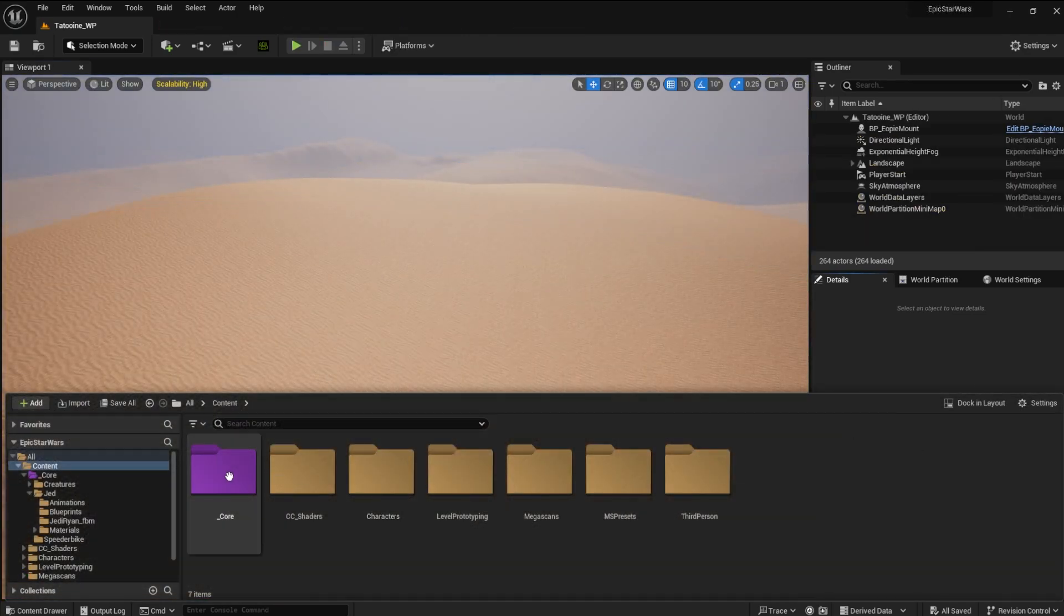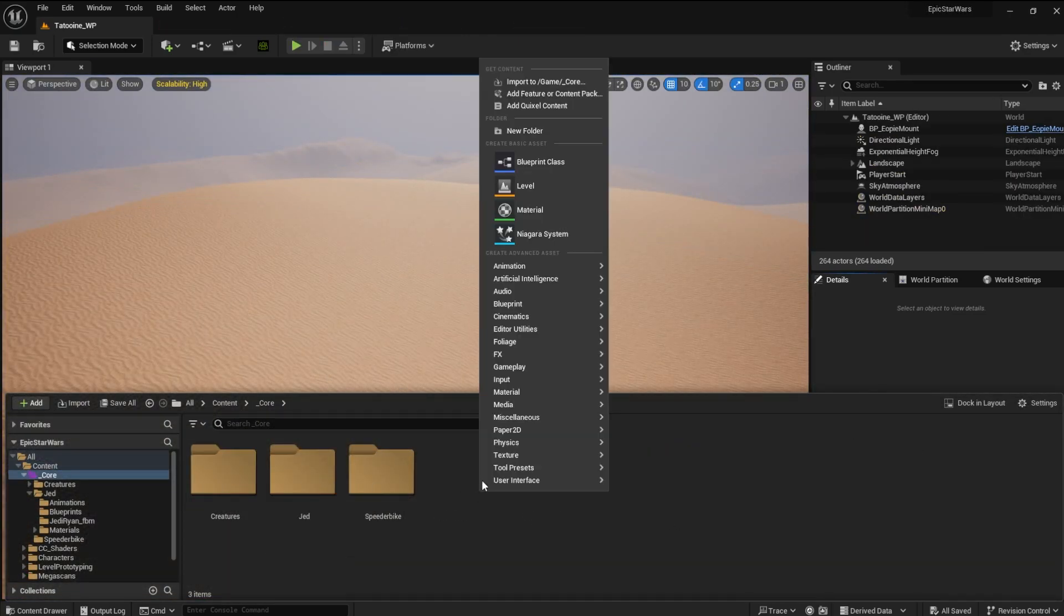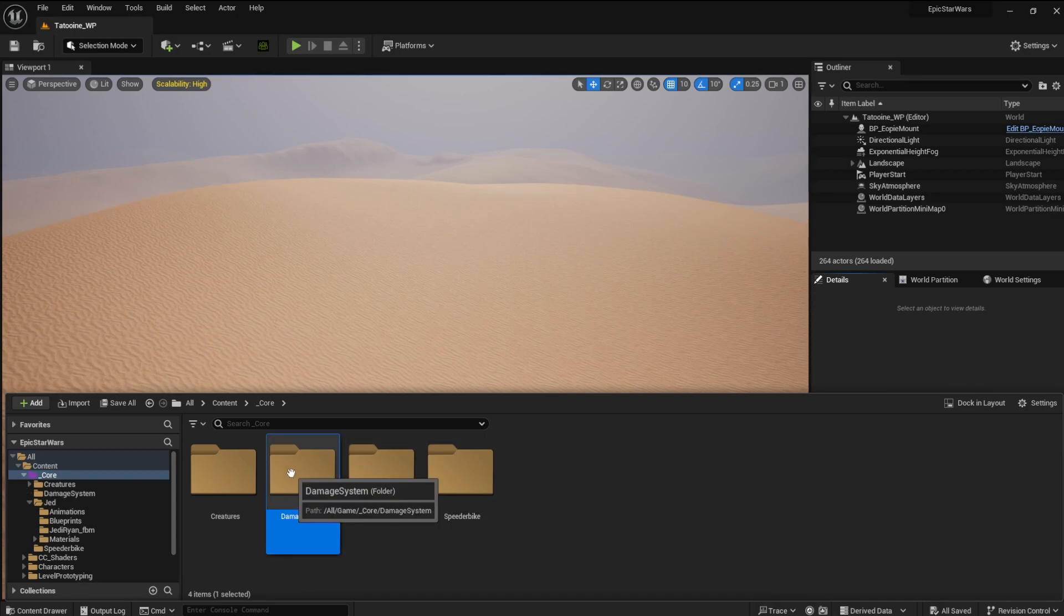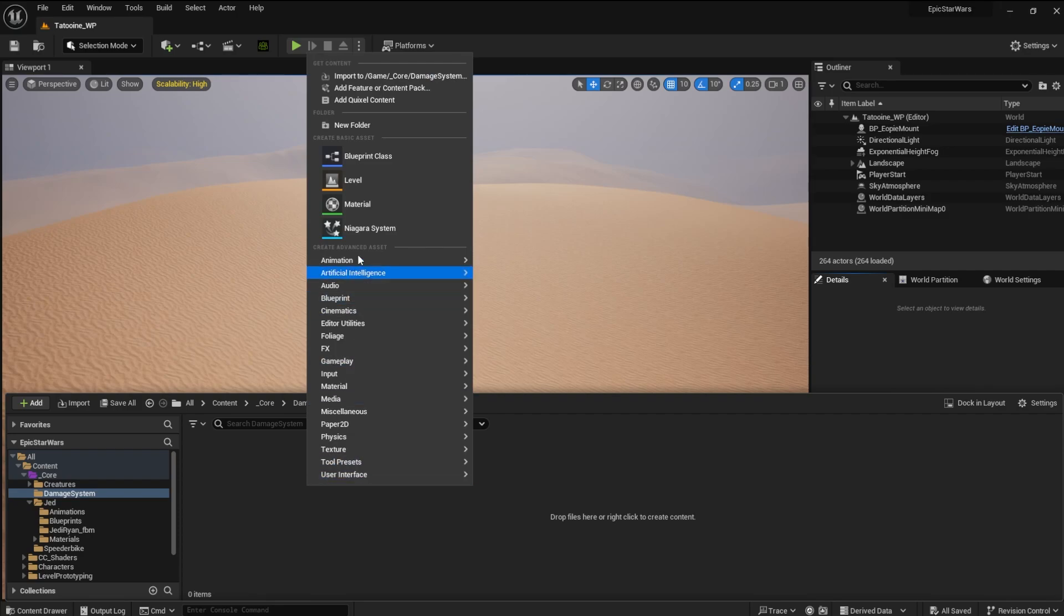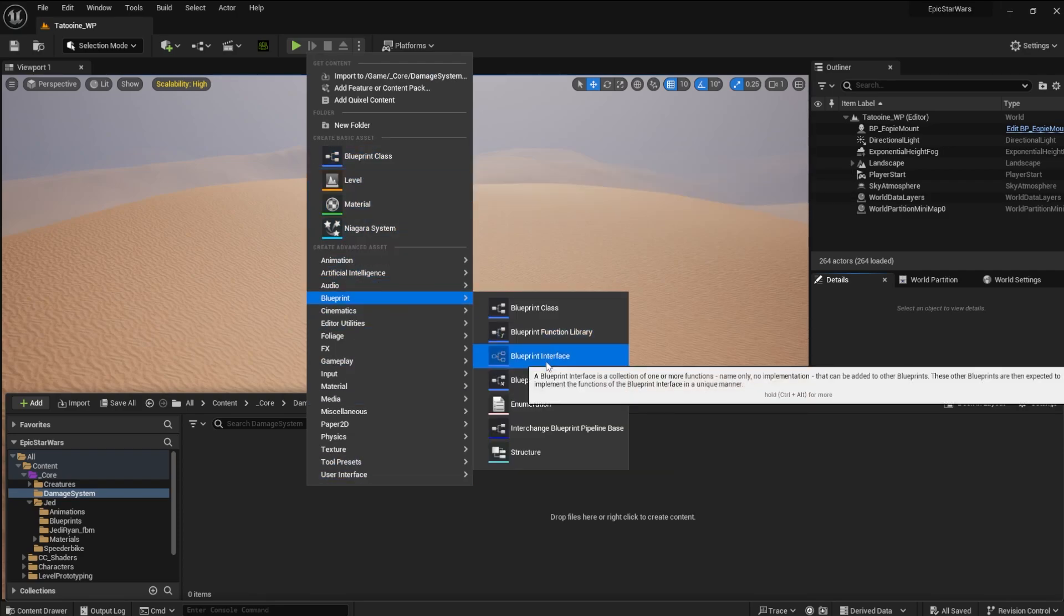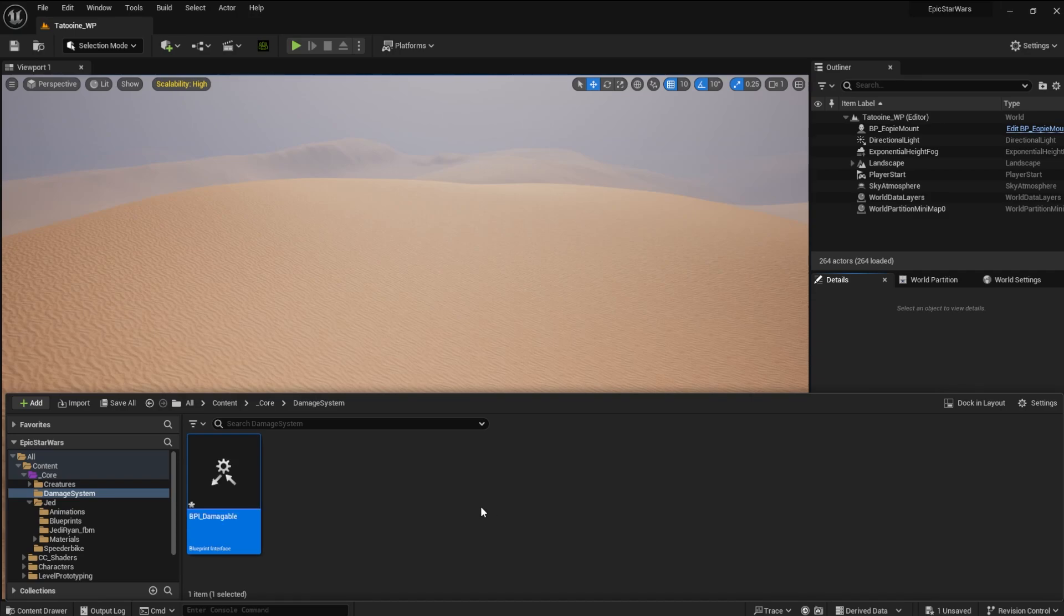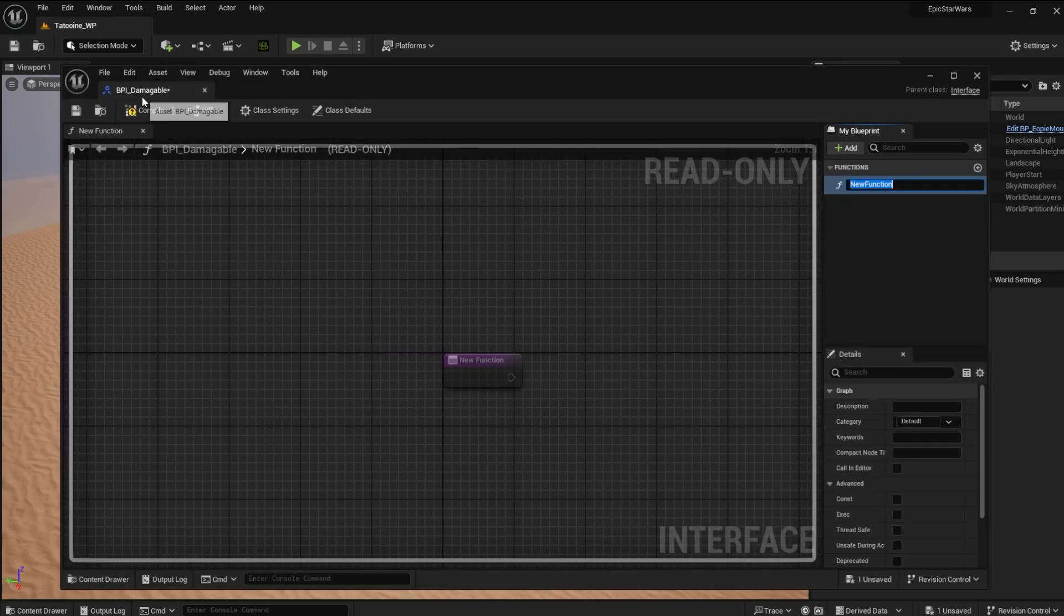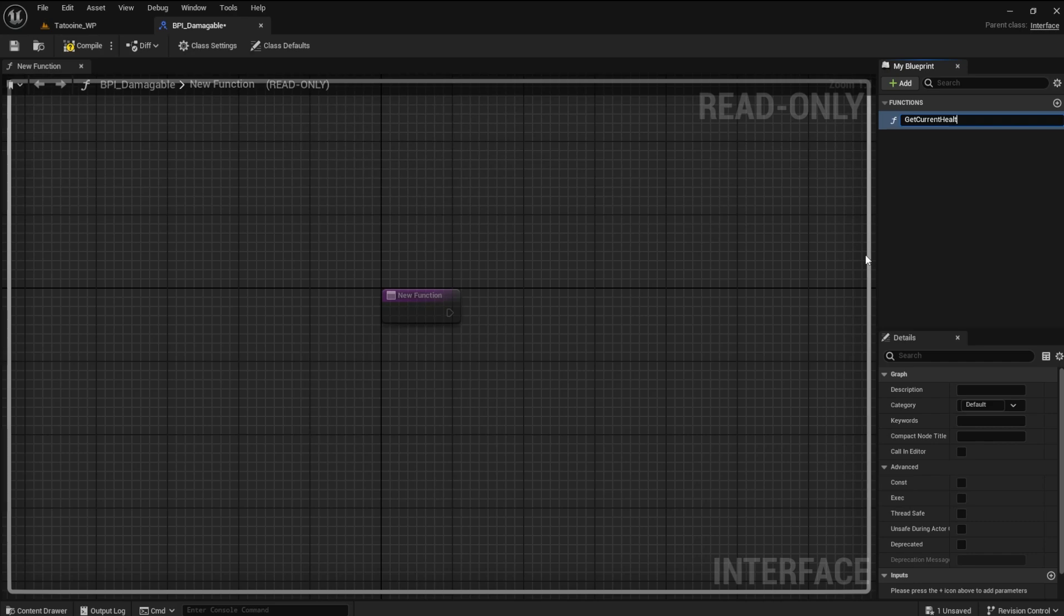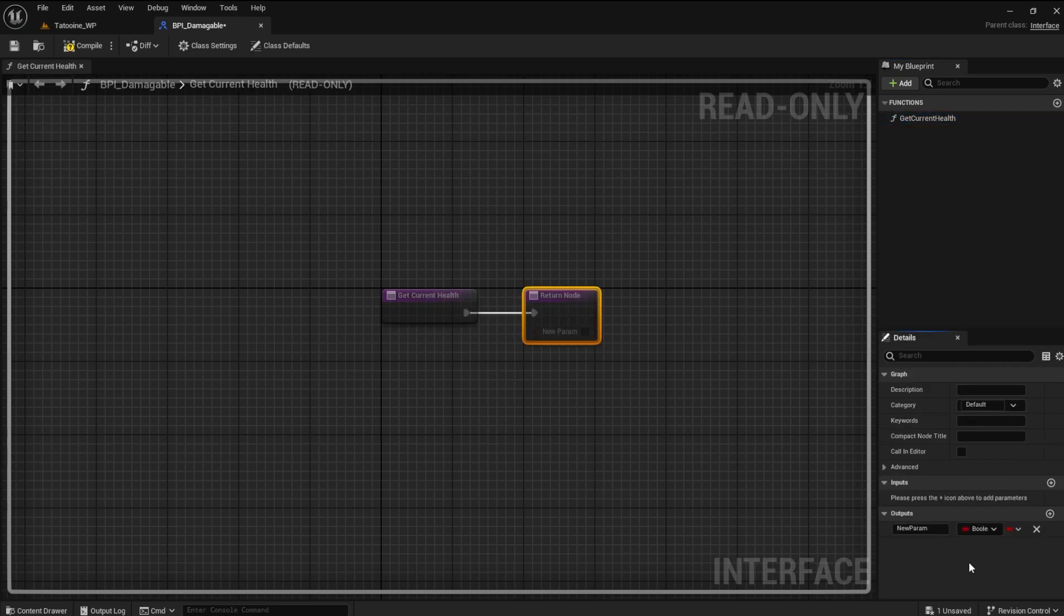Let's begin by making a new folder for the damage system. In the folder, create an interface blueprint. The first function will be to get the current health. It will have an output of health of type float.